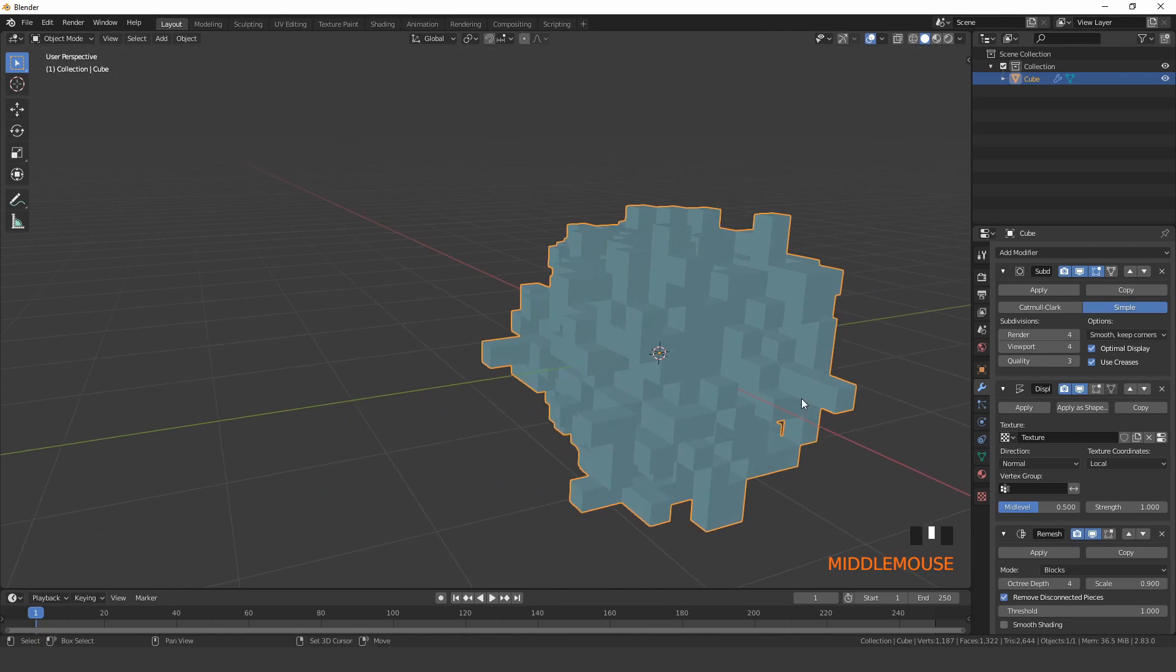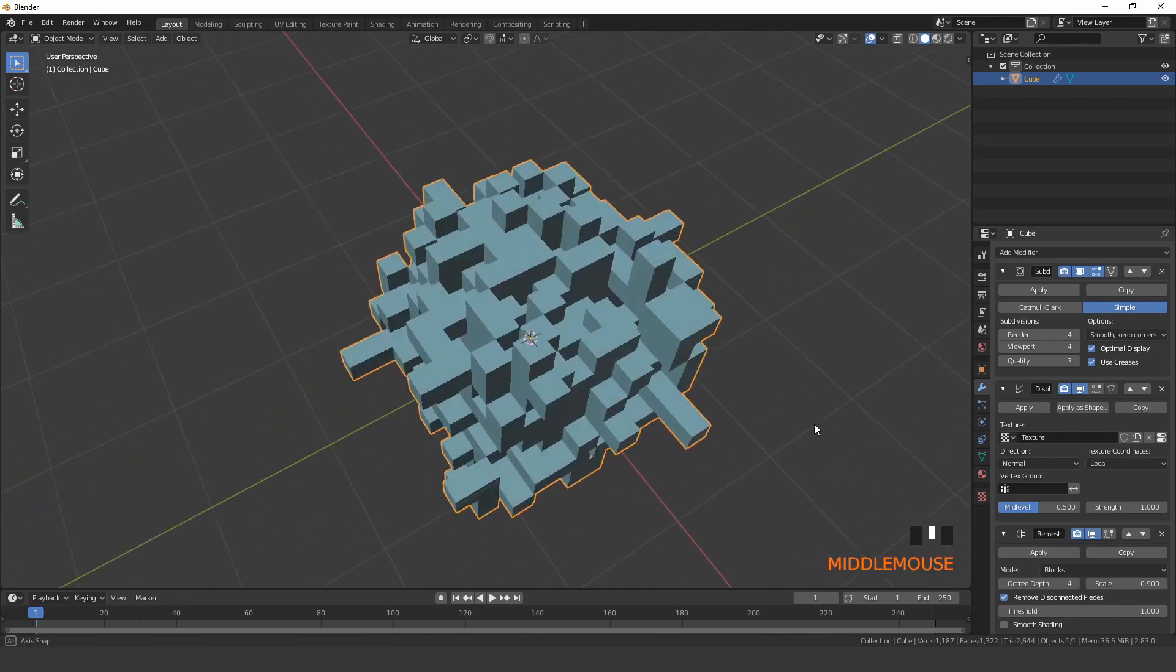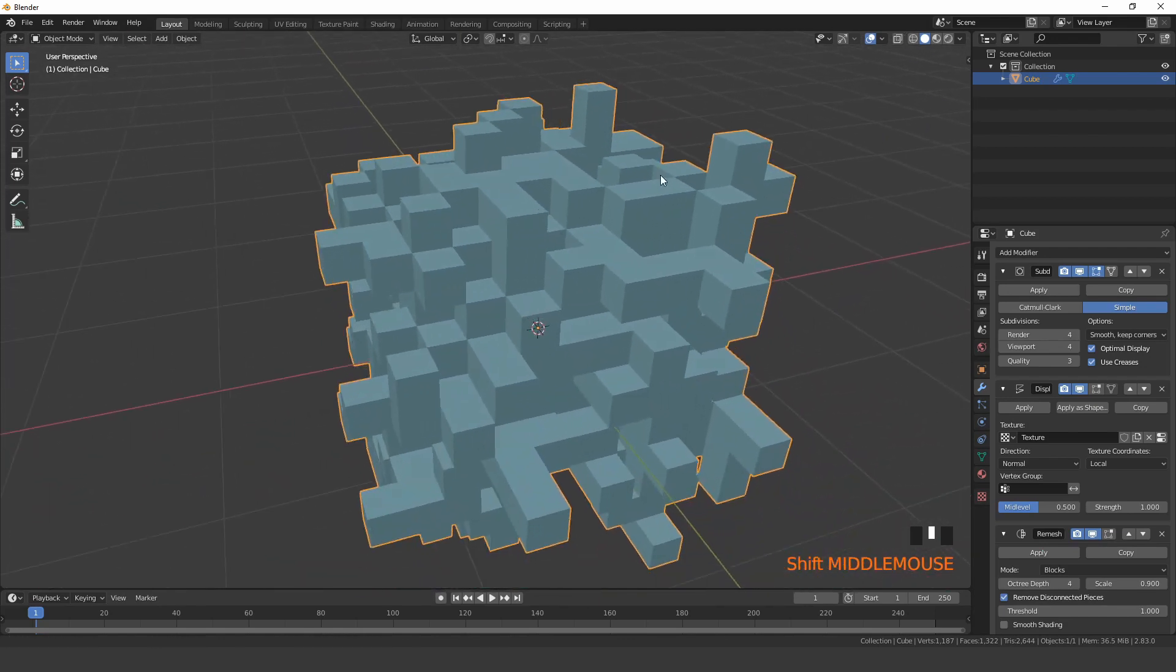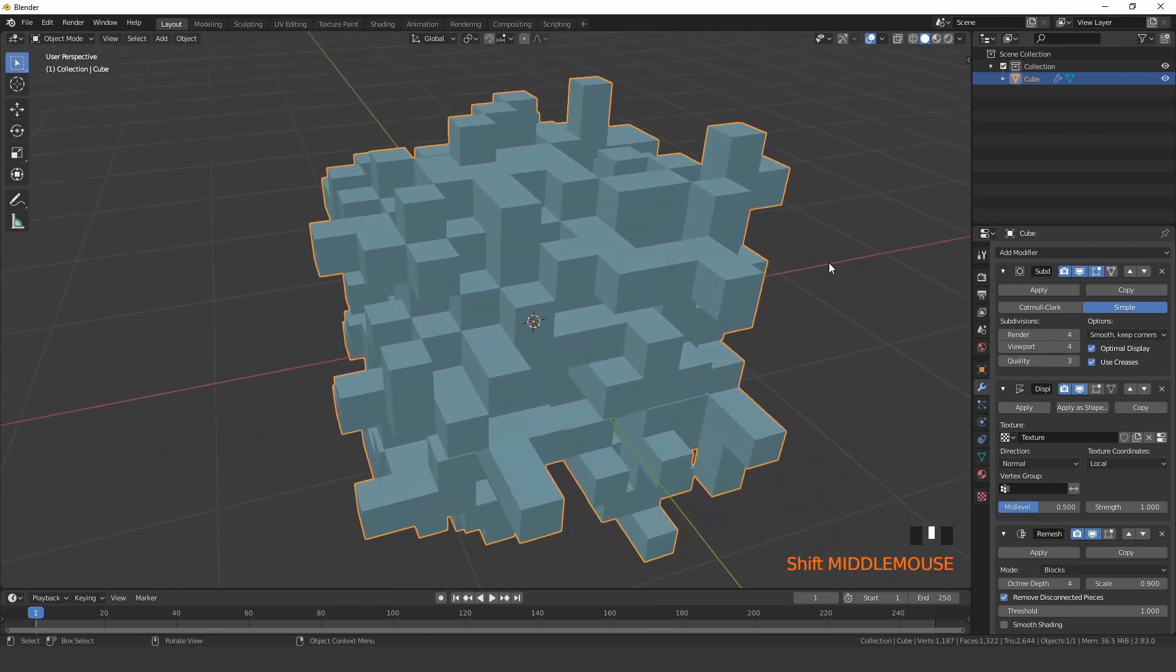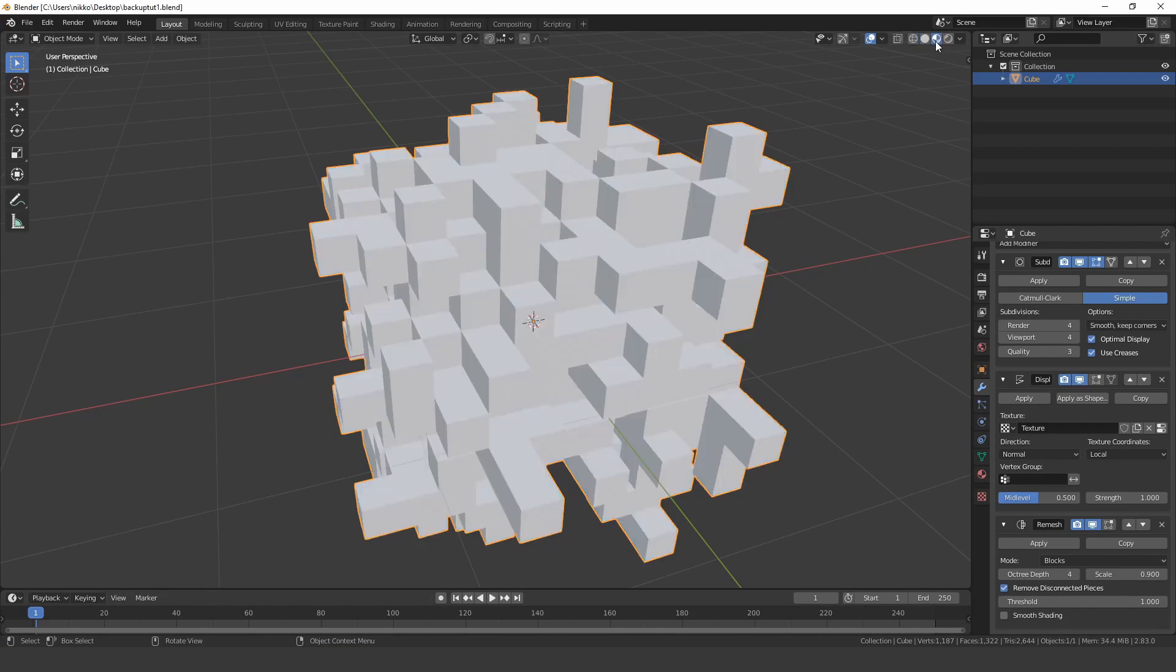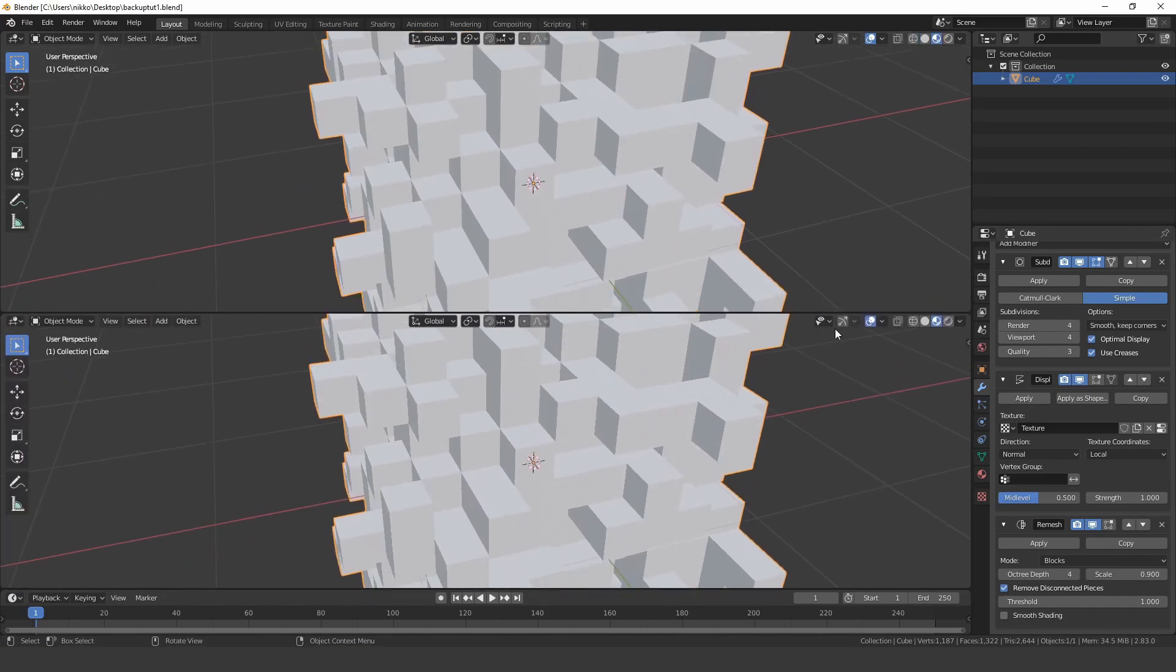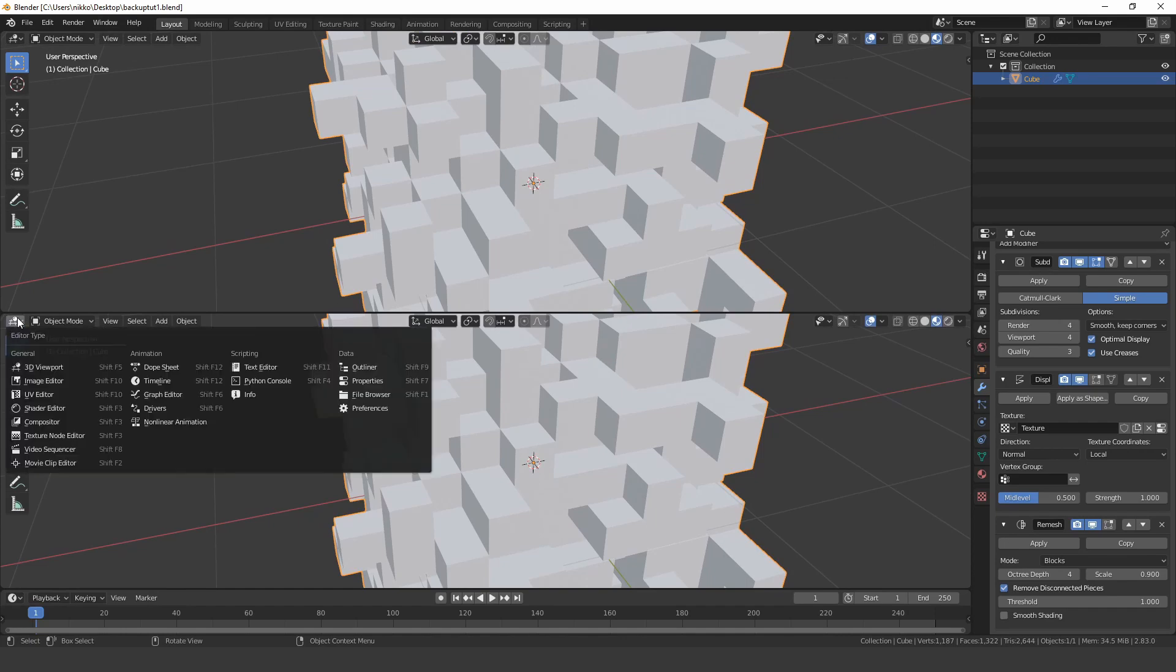Now we are already done with the modeling part. Turn on material preview and open the shader editor for the next step.